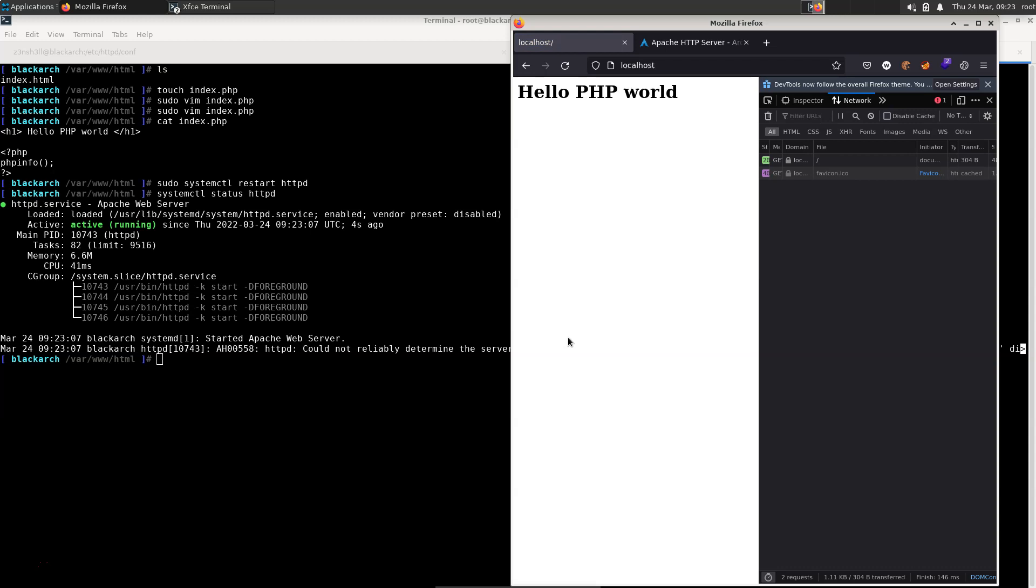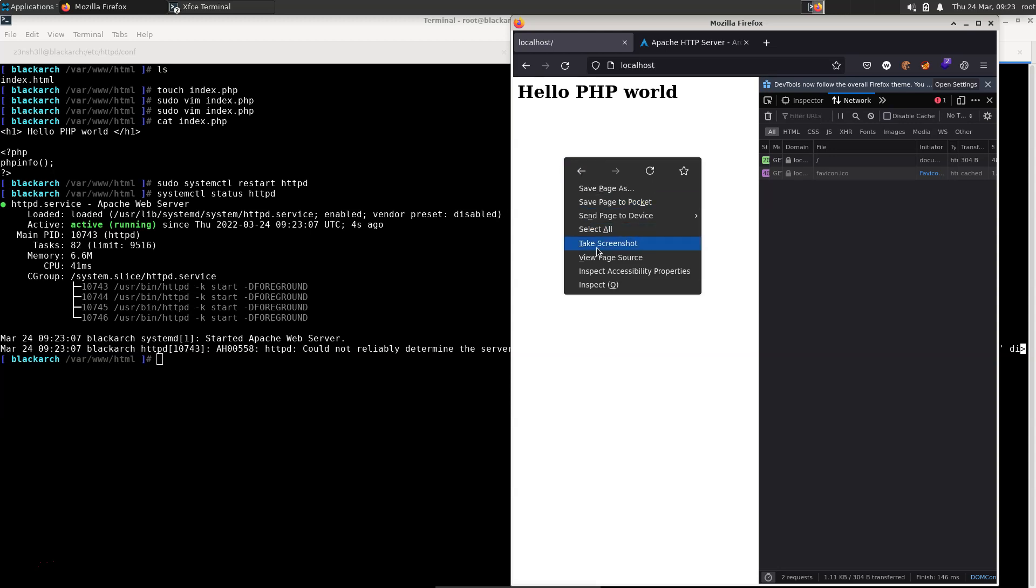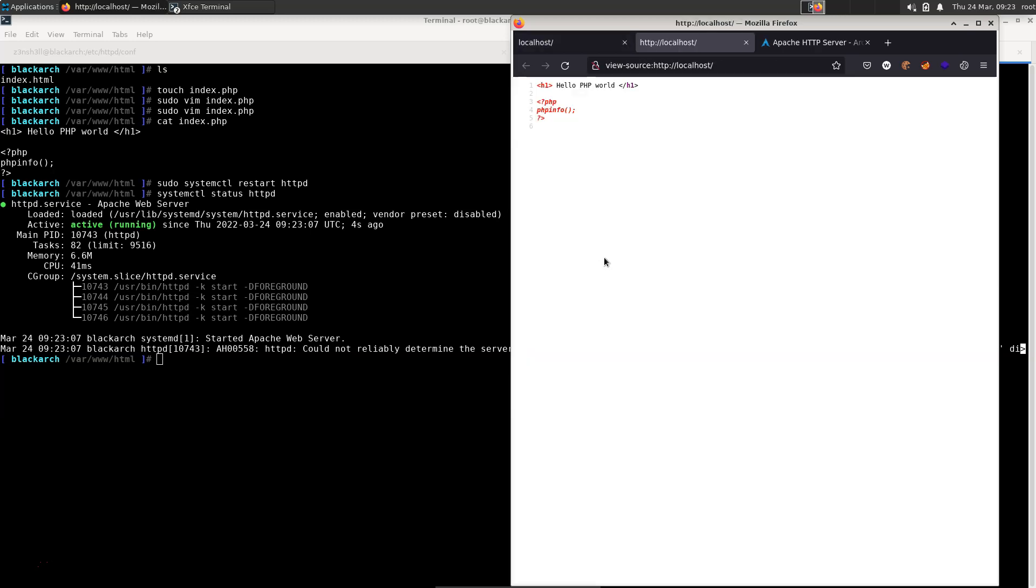Now if we just check out the page source here, we'll see that it is part of the file, but the PHP is not working at this stage with Apache.